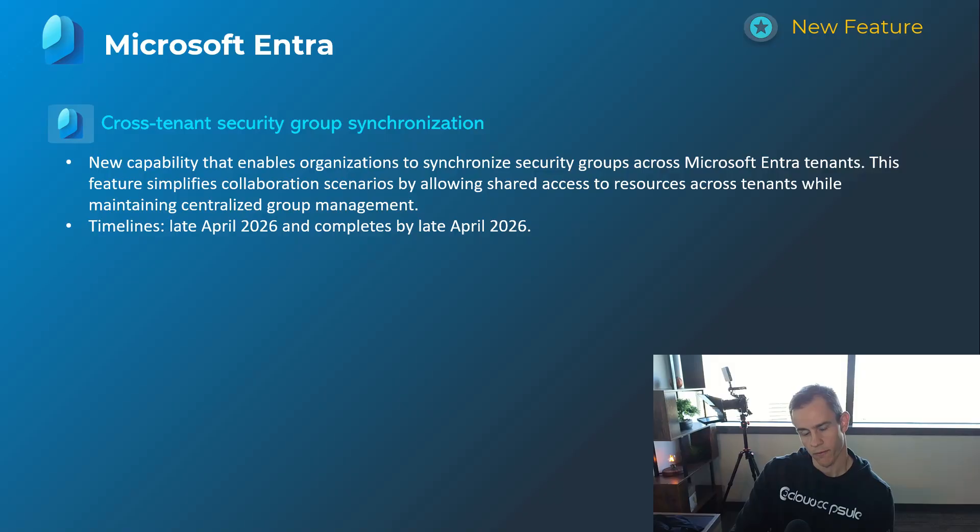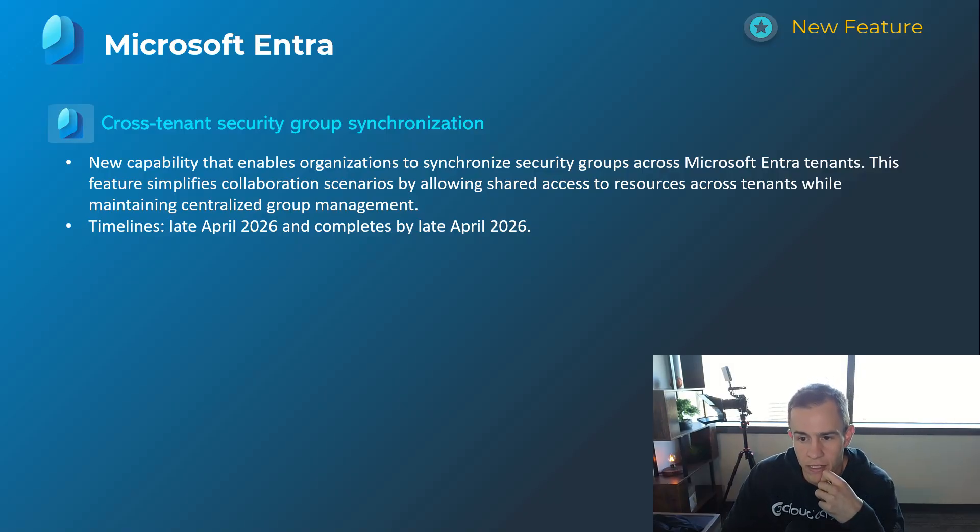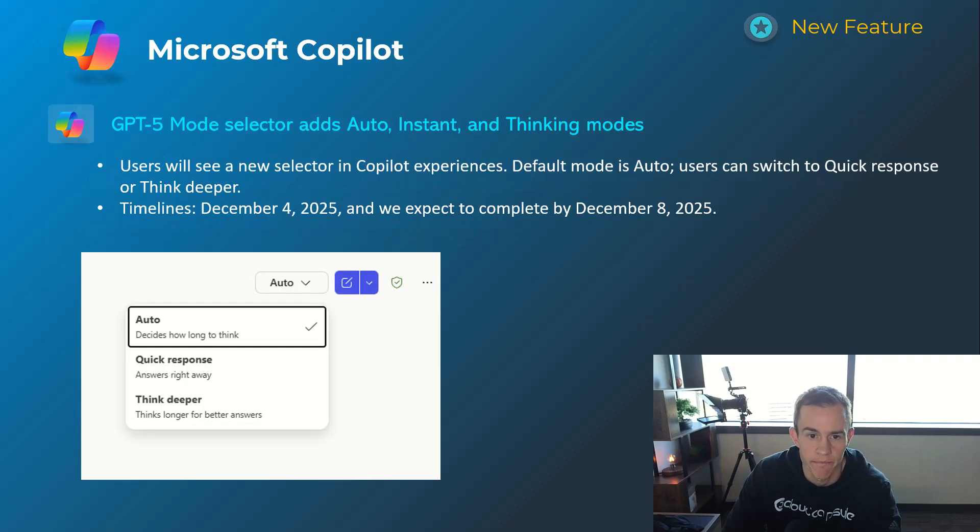This one specifically will help with logical access controls with security groups. Timelines on this one's late April and be complete by that same late April timeframe.